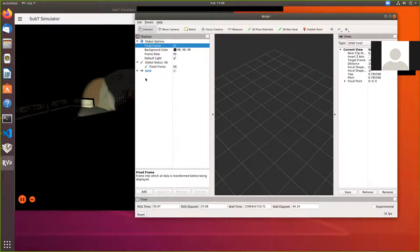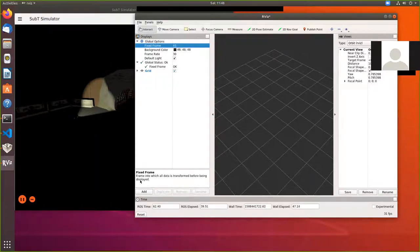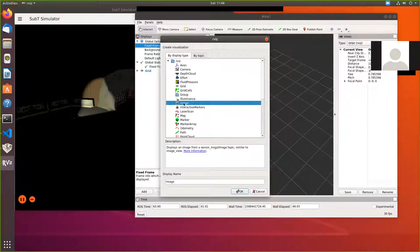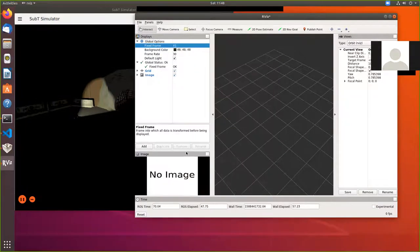And I want to add in so we can then click on add. And let's add in an image. So by display type image, I'm going to click on okay, it comes up, it doesn't show us any image.